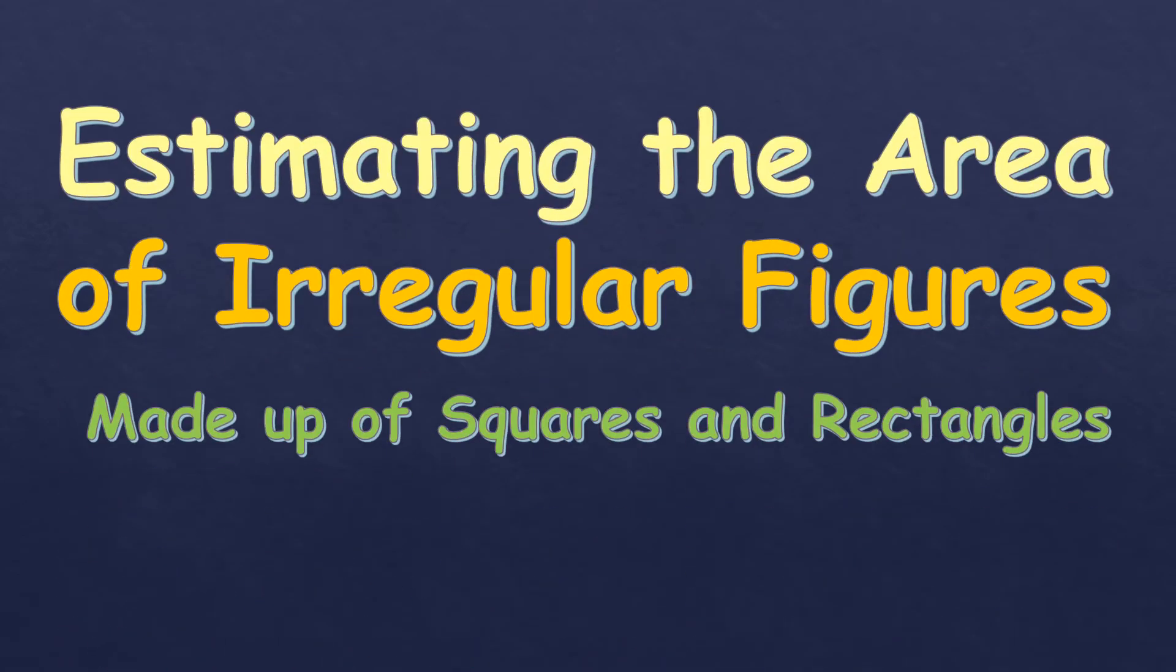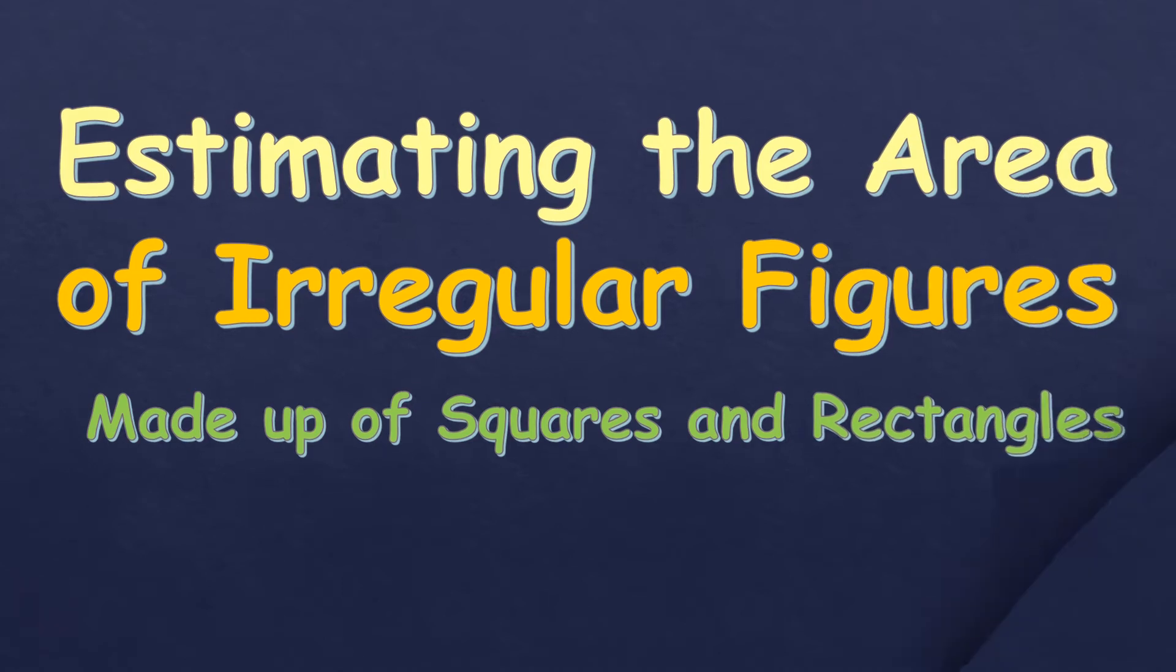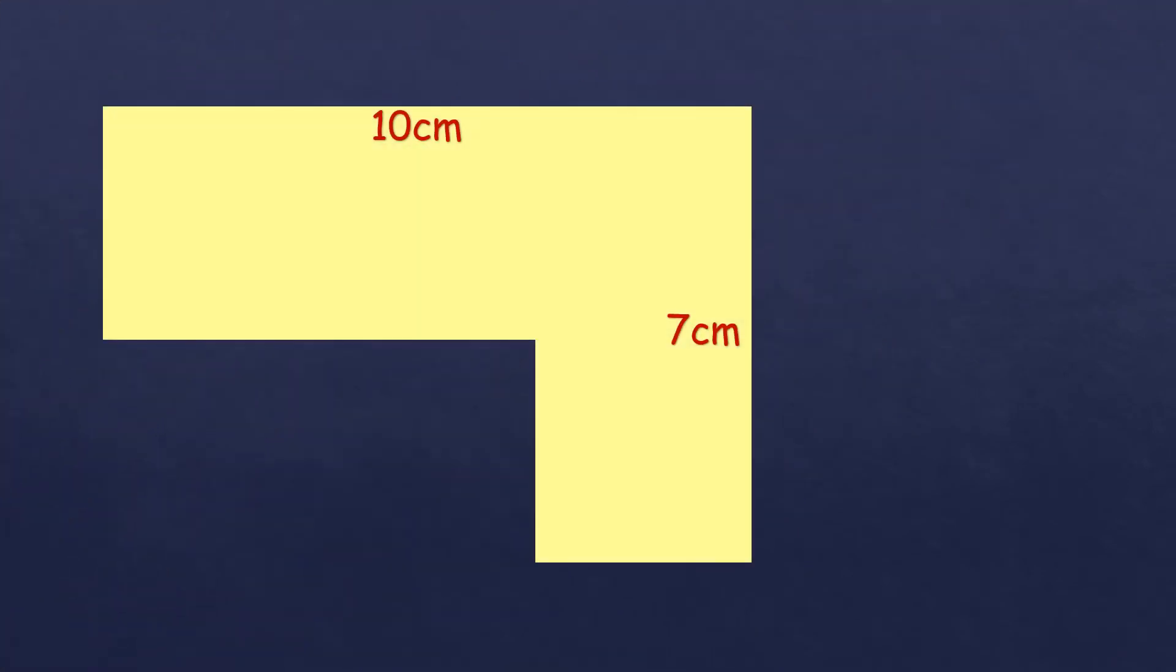So in this video, we're going to talk about estimating the area of irregular figures made up of squares and rectangles. So for example, we have this figure. So this is an irregular figure or shape. And it's given that one side is 10 centimeters and another side is 7 centimeters.